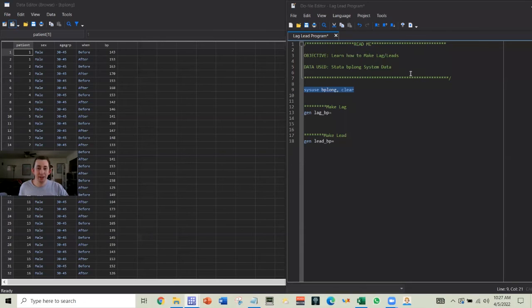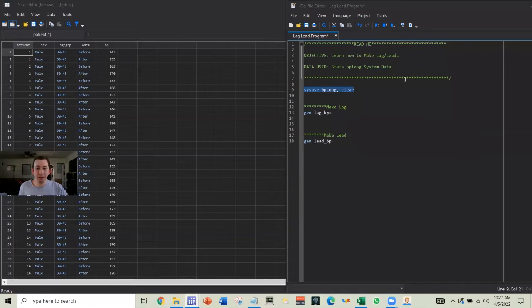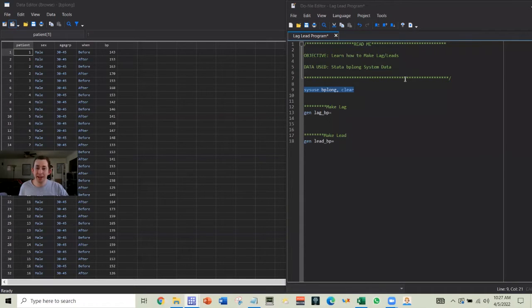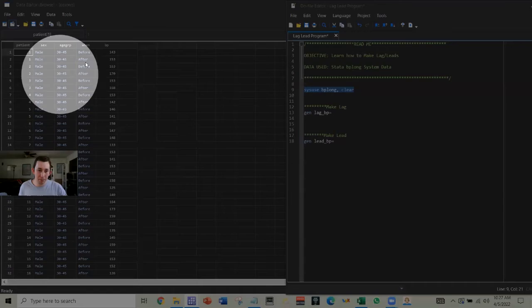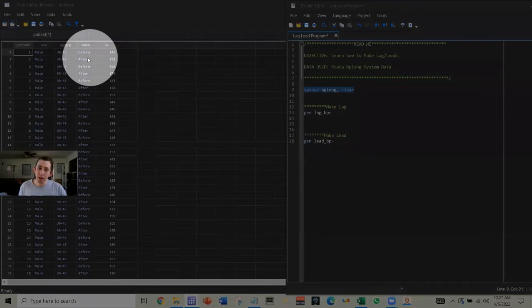Hi guys, welcome back to In Case of Econ Struggles. Welcome to another Sunday Stata Tip. Today I'm going to show you how to make lag and lead variables in Stata, and to do that I've pulled in this fictional blood pressure data.